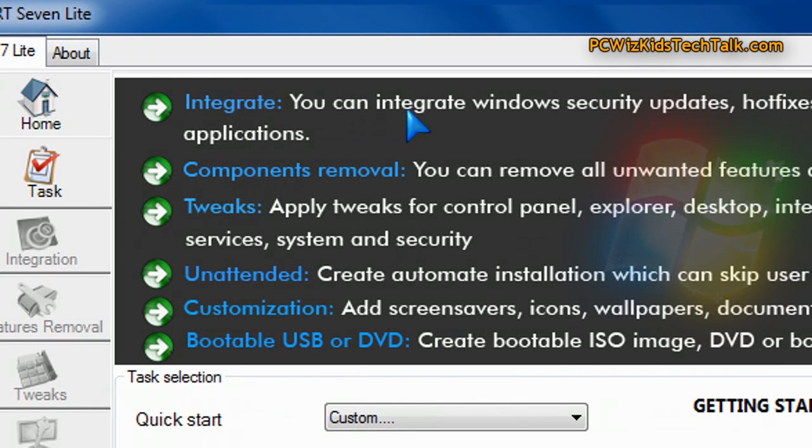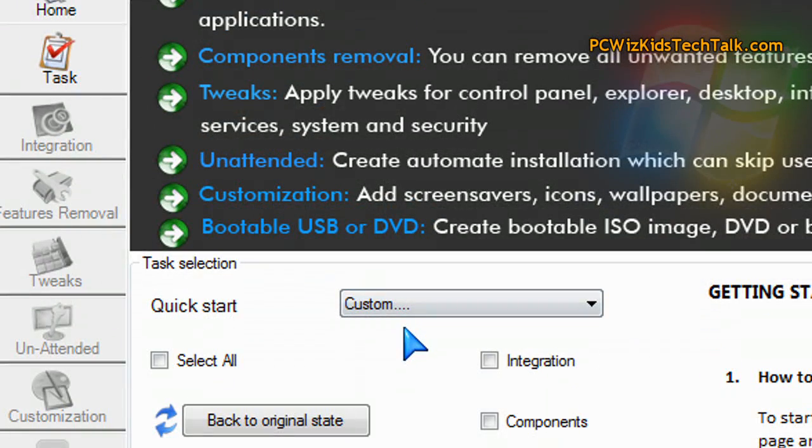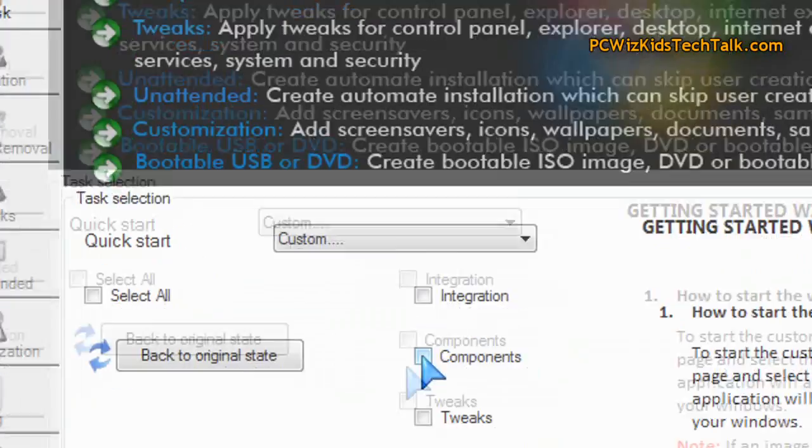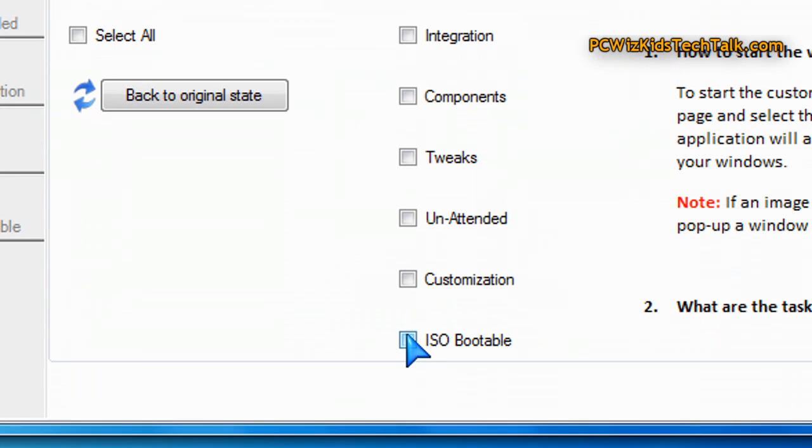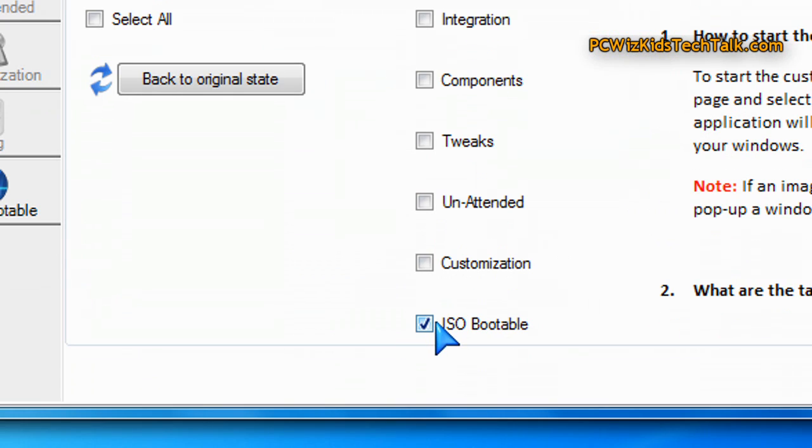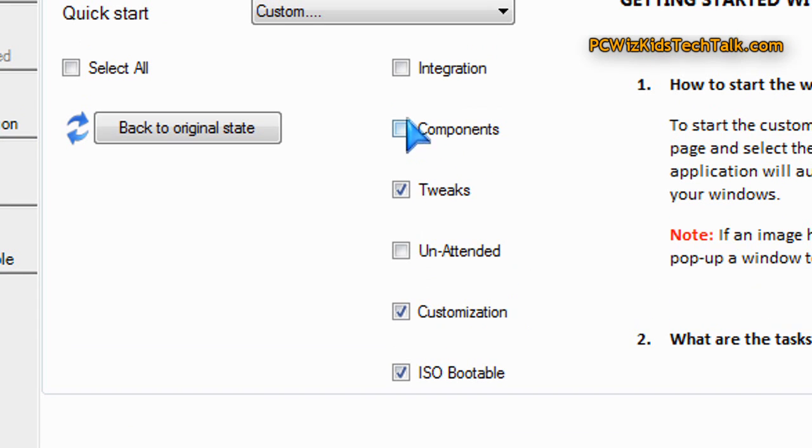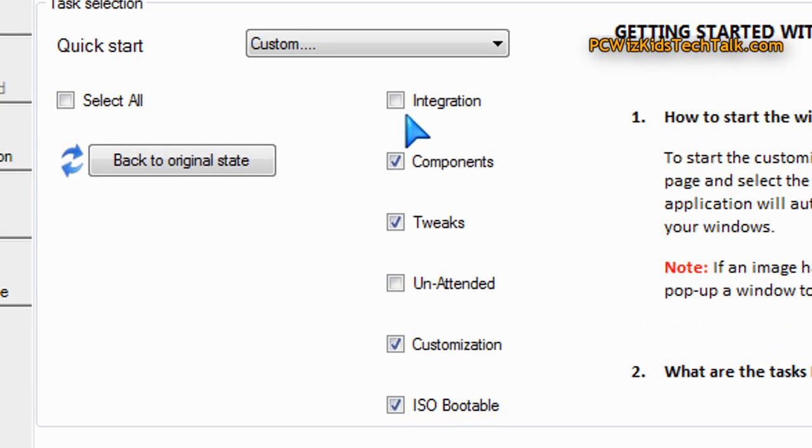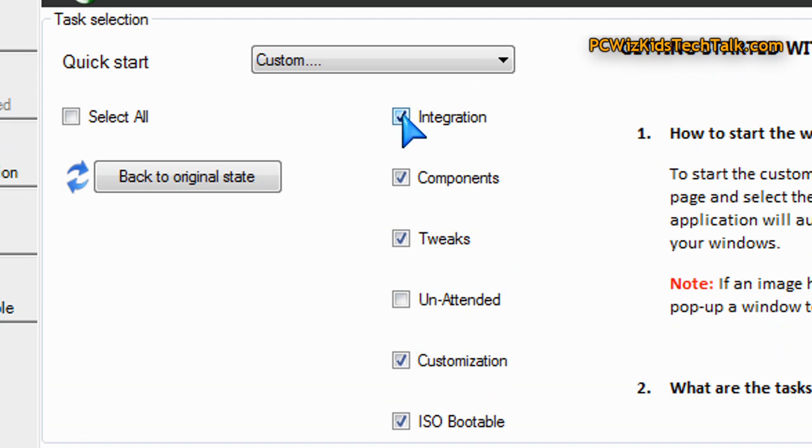Once it's done doing its creation of the image based on your original DVD, then it allows you to customize what you want to be put in there. I want it to be an ISO bootable image, obviously, so I can put it on my USB stick. I want to customize it. I want to be able to tweak the image because there's a lot of stuff that comes on the Windows 7 installation disk that I don't want.